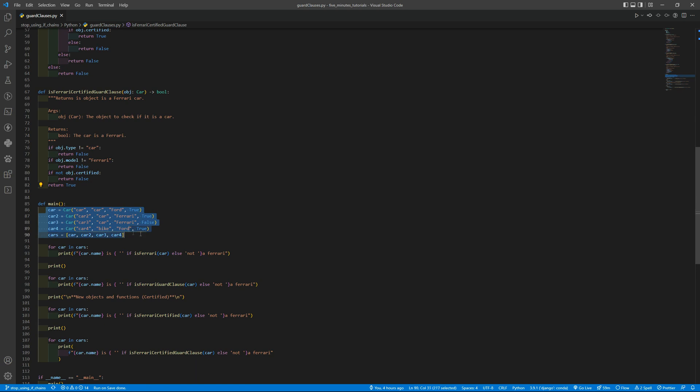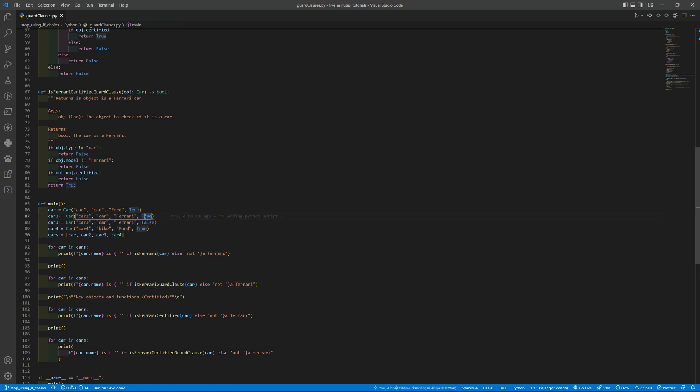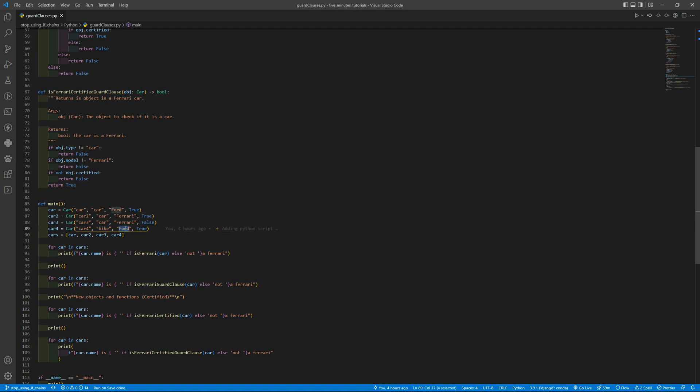So I'm creating some objects. The first car is a Ford, second one is a Ferrari and is certified. The third one is a Ferrari but it is not certified, and the last one is a bike. And I can put here Honda.